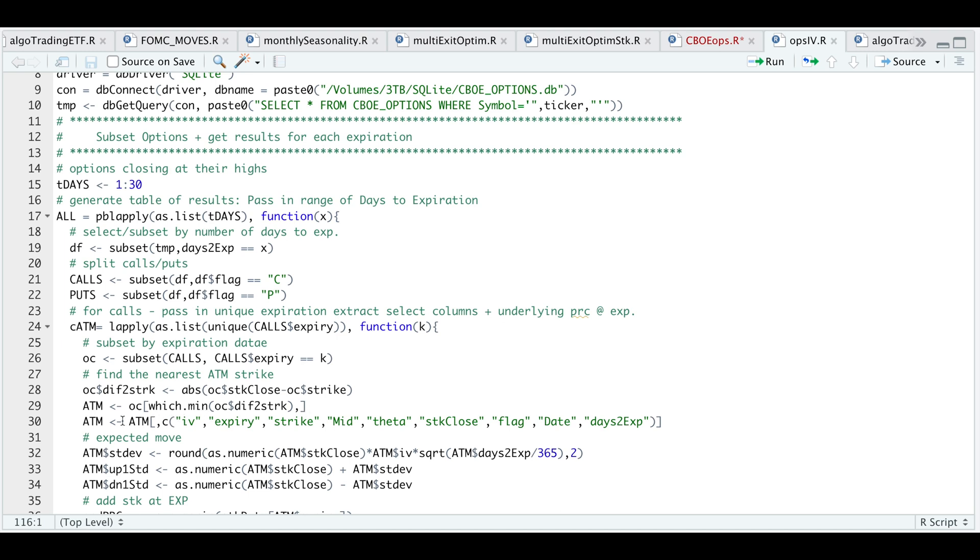After I subset that data, I'm just going to require my implied volatility, the expiration date, the strike, the mid price for the option, our theta, our stock close, and the flag which in this case is a call.